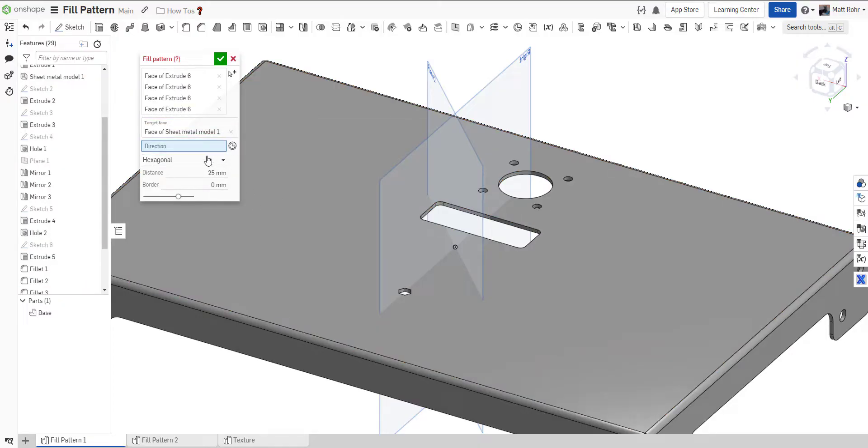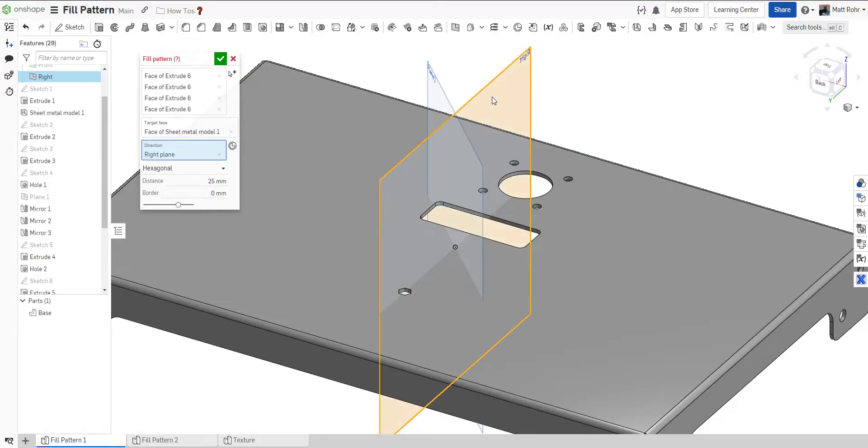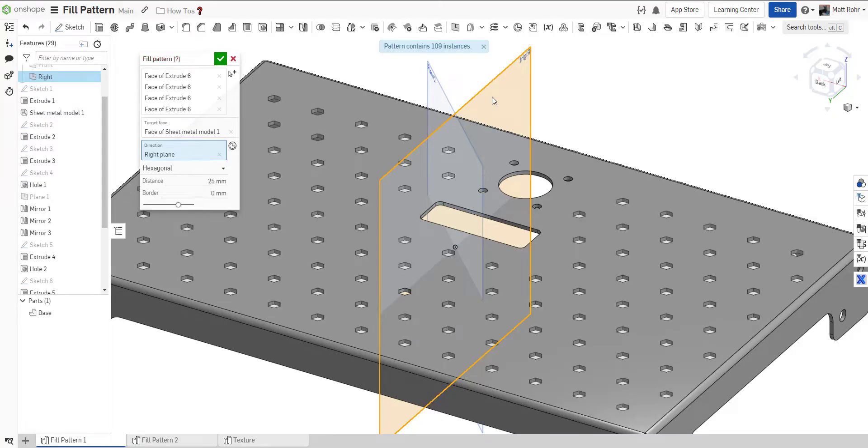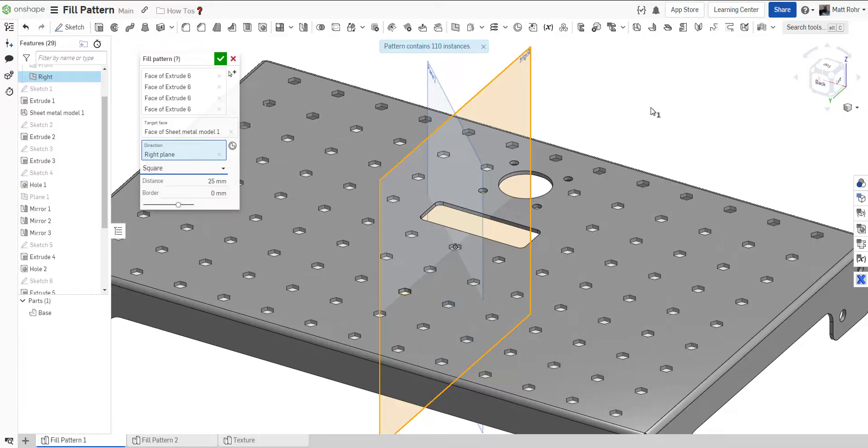Select a linear edge, a planar face, a reference plane, or a mate connector to define the pattern direction. Select the shape to generate either a square or a hexagonal pattern. Enter a value to control the center-to-center spacing between instances.